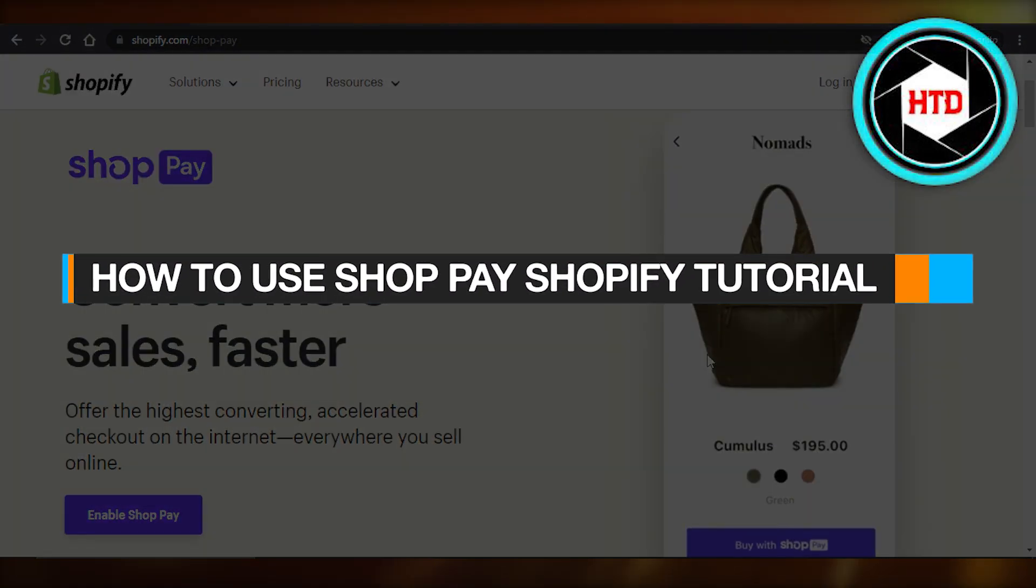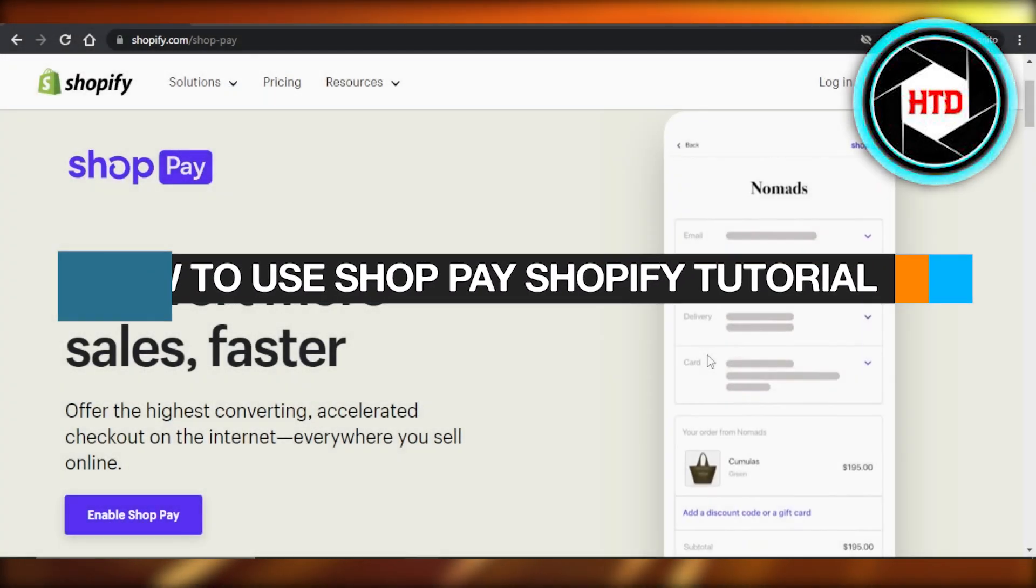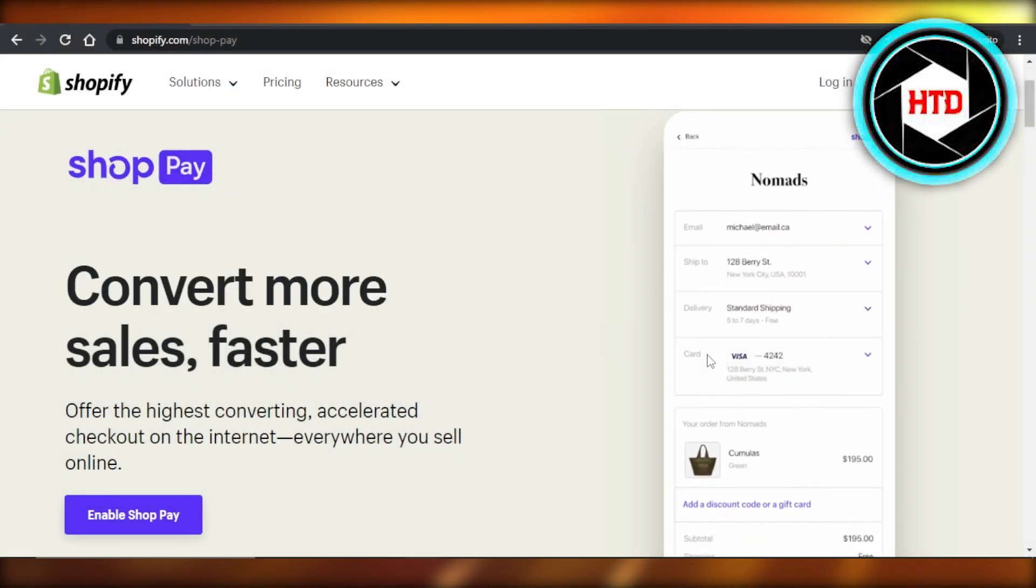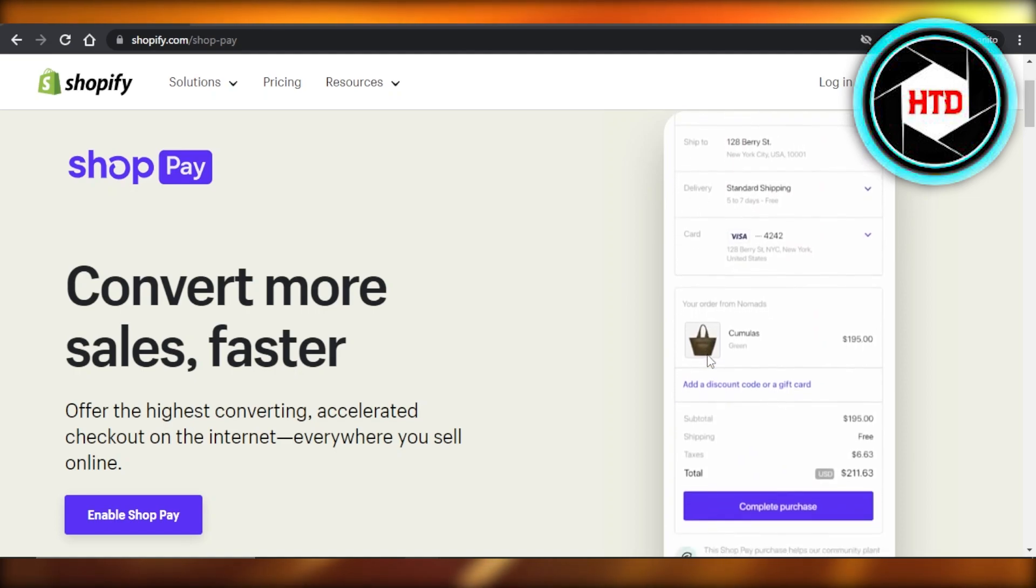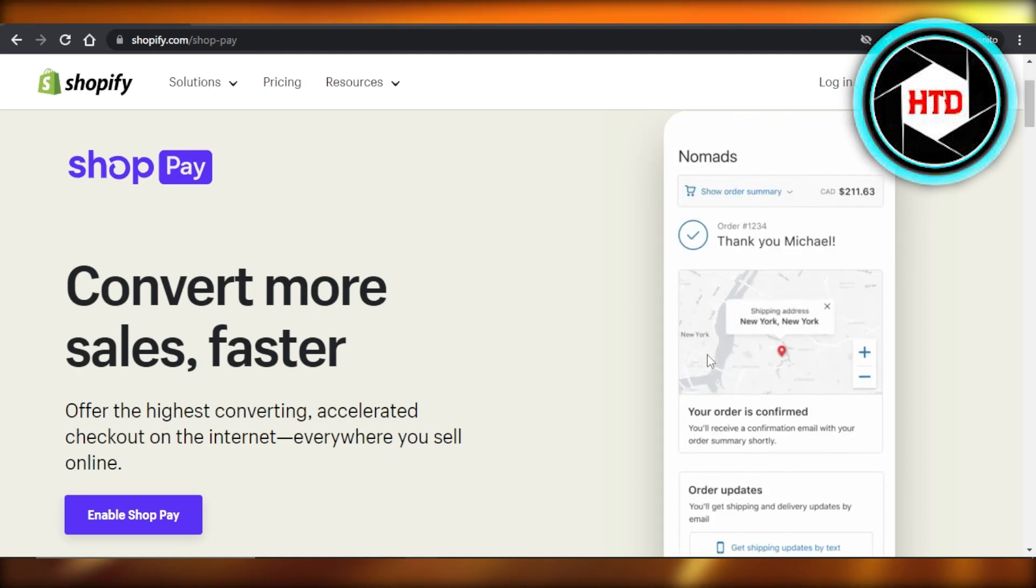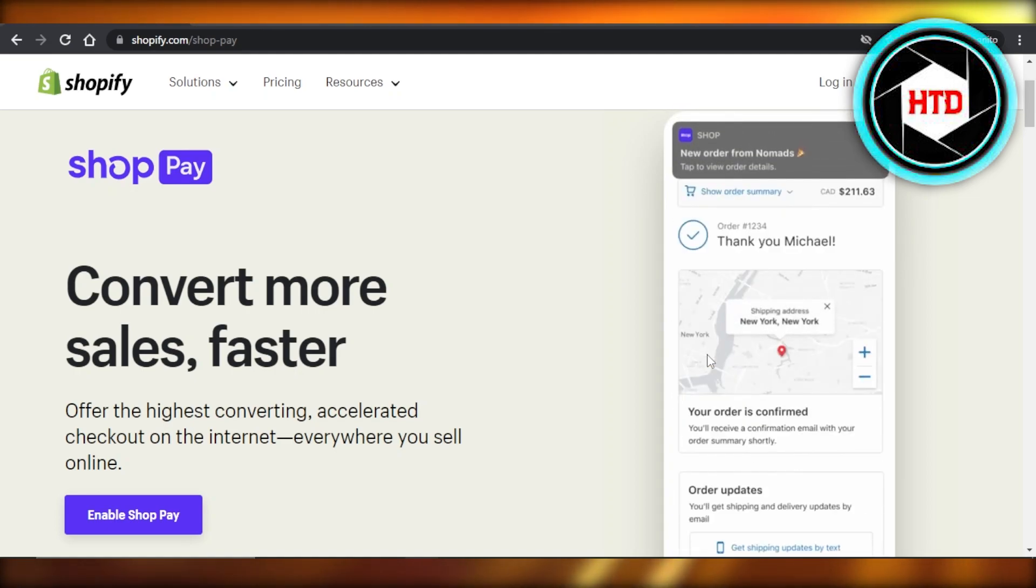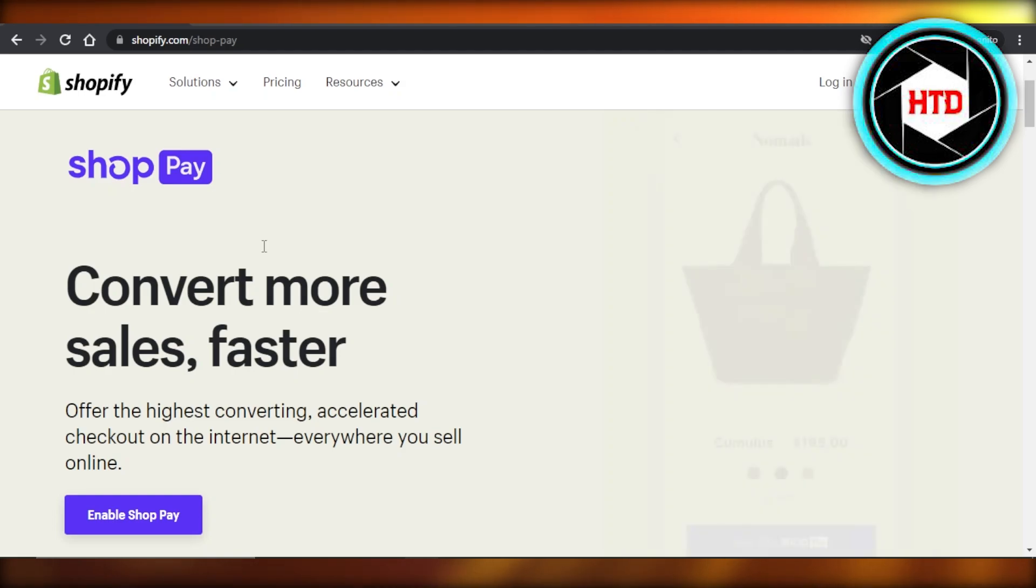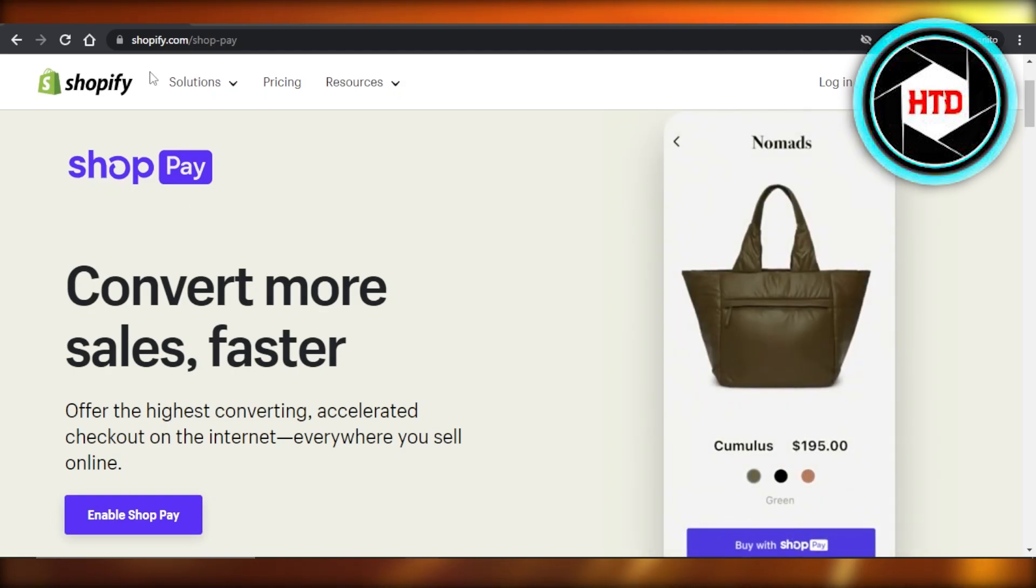How to use Shop Pay Shopify tutorial. Hey guys, in this video I'm going to show you how to use Shop Pay with your Shopify store. So let's get into it.